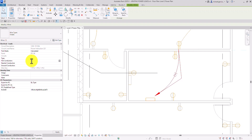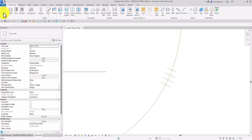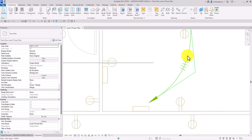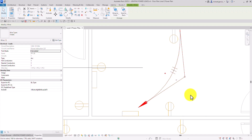With two hot conductors, the total tick mark count becomes four. After clicking Apply, you can see it now shows four tick marks. You can also click the home run and use the plus and minus buttons to add or remove tick marks. Clicking minus reduces it to three, and the hot conductor count drops to one.